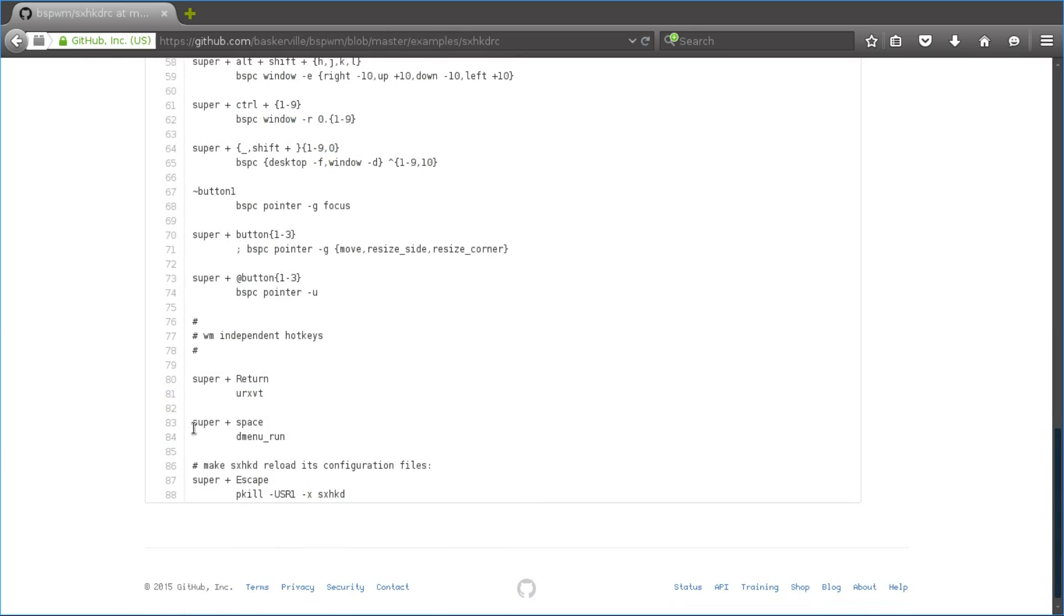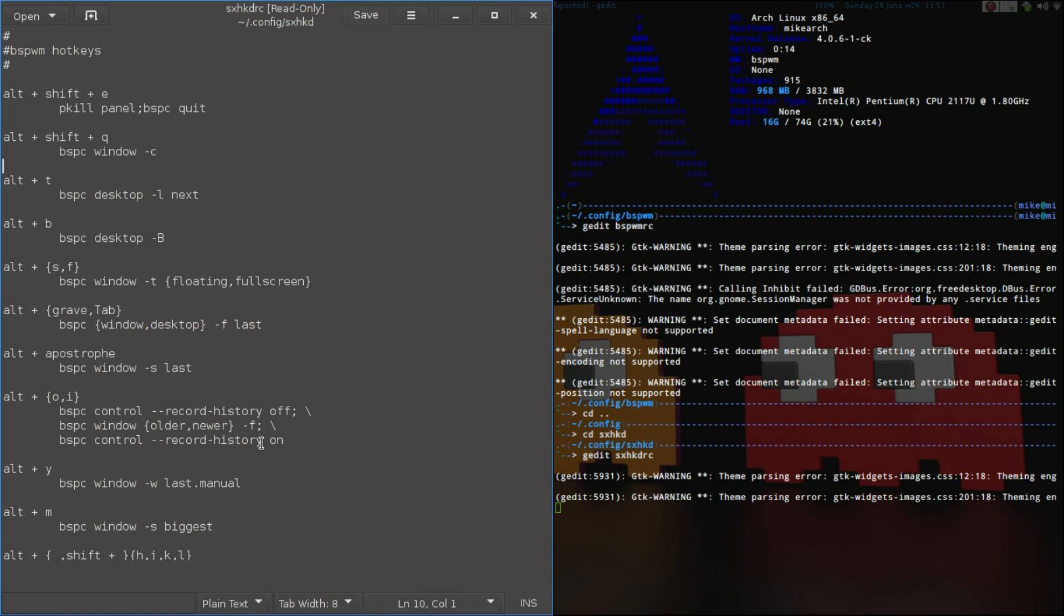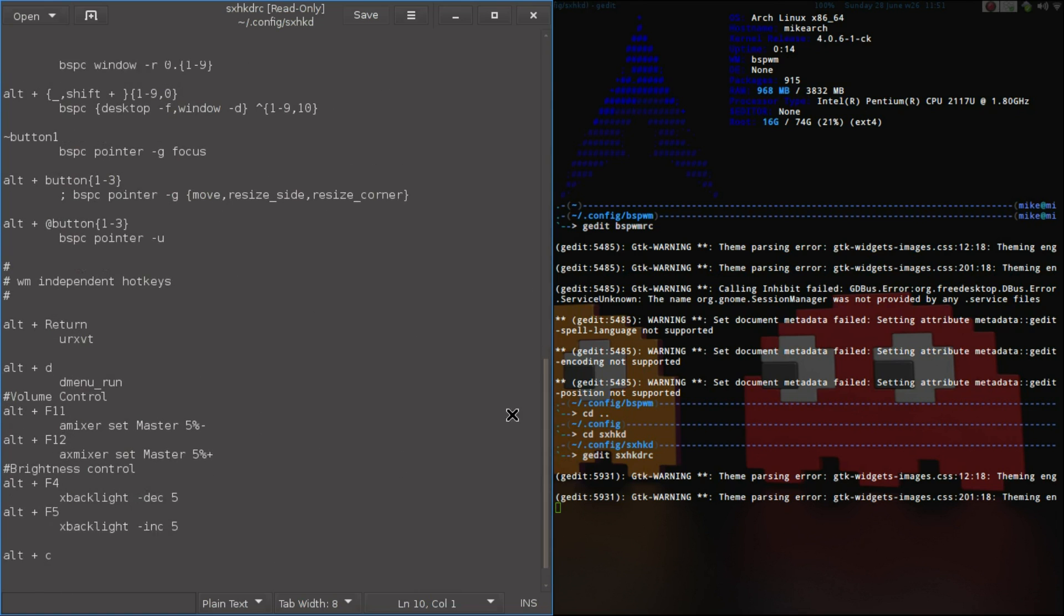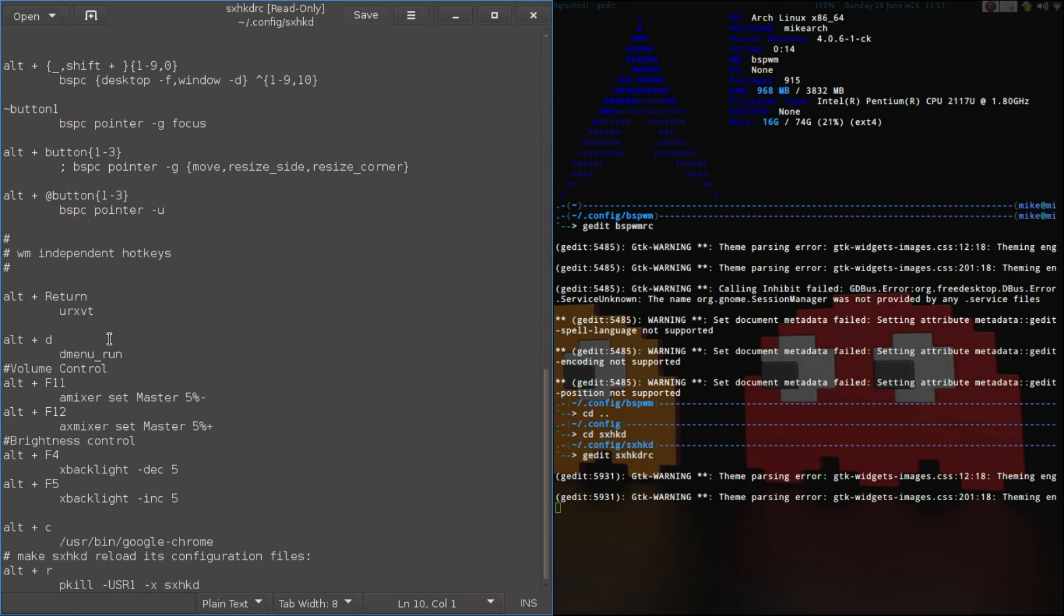So by default, super space was the DMenu. I don't believe DMenu comes with it, so if you do install this, I would highly recommend installing DMenu. If you come back to mine, I changed a few things myself. I made Alt-D as the DMenu, like I have in my i3.